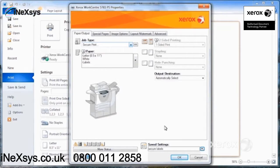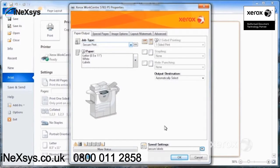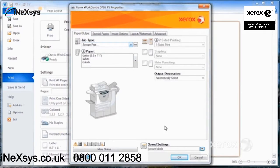But in this particular application, you'd like to have different settings. Now, we happen to be in Word right now. You can use it whether you're in Adobe, Excel, Microsoft, any of your different applications actually.